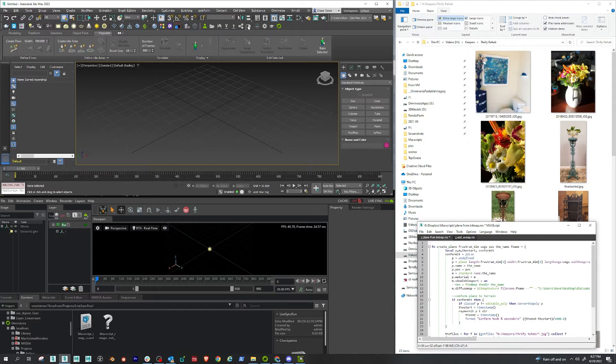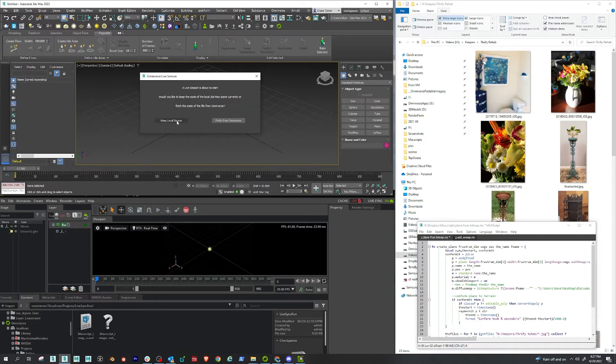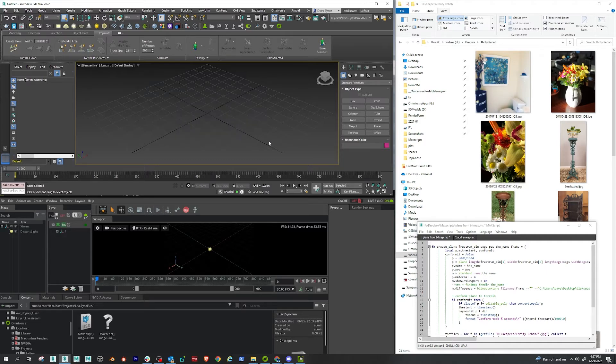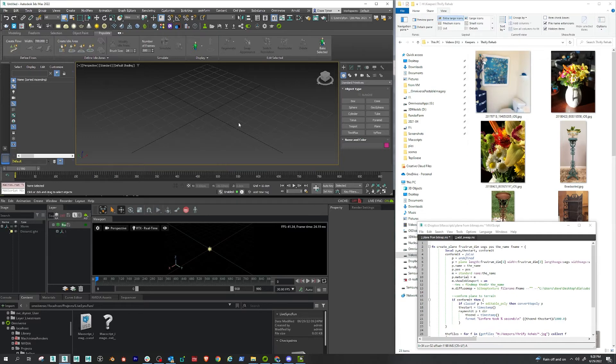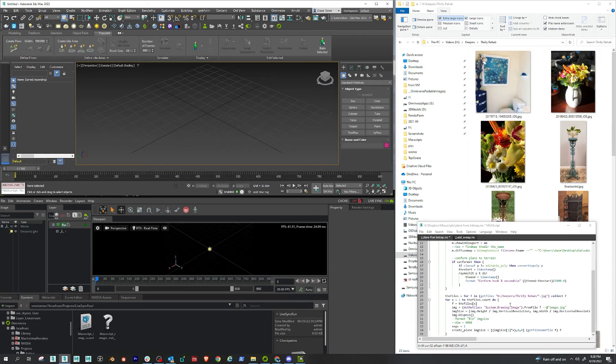All right, so I'm going to turn on LiveSync. I've connected to the file, and I want to keep local source. That doesn't really matter, but I generally will always pick that one. I've entered my path here, and we're going to see what happens.